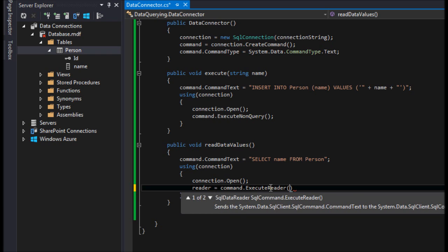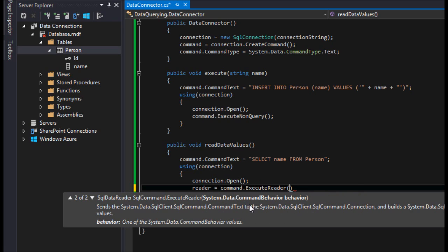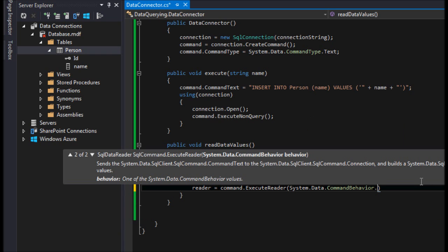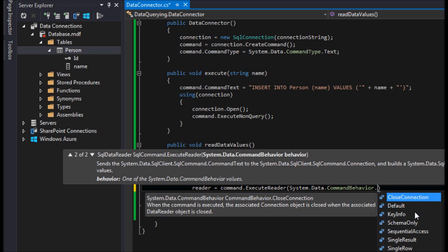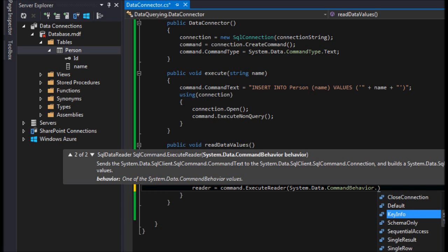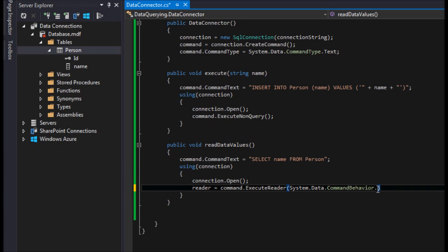One of the overloaded methods on ExecuteReader lets you control what happens after the reader executes. Options include the default which closes the connection afterward, CloseConnection which explicitly closes it, or returning schema and key information. I honestly don't use these overloads much practically, so I'd be interested in comments from anyone who does and what they typically use them for.